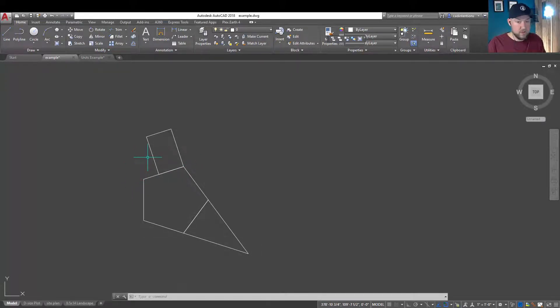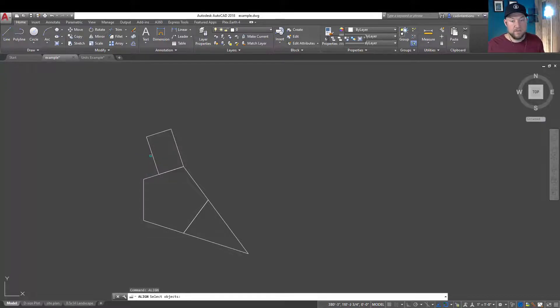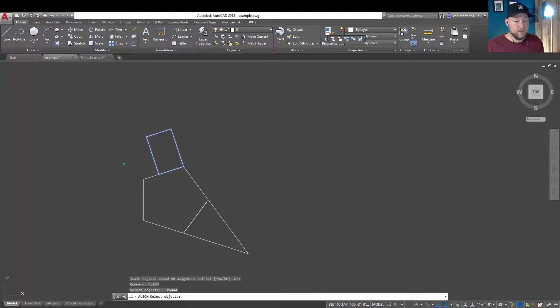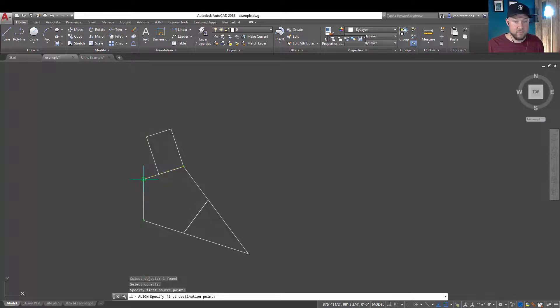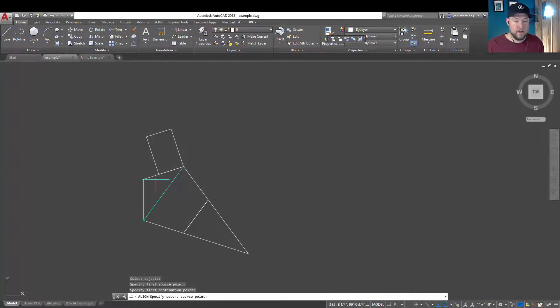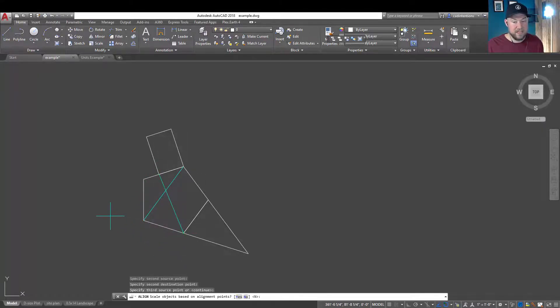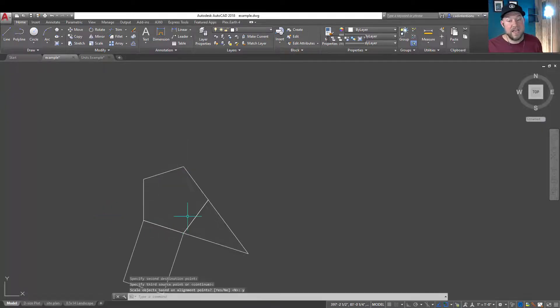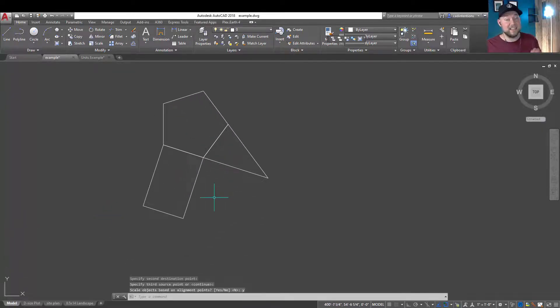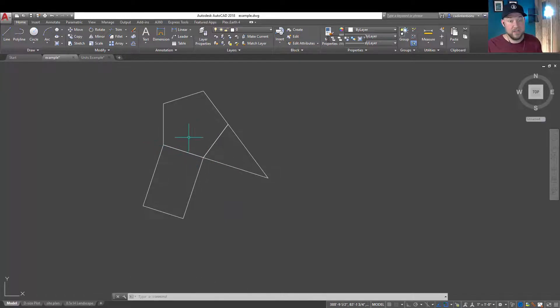Now, lastly, we'll show you what it would do if we chose the yes command. We're going to type in align, choose our object, and we're going to do the exact same thing. We're going to hit enter. We're just going to put it on this side this time. We'll put this point here, right here. Our second point, we're going to put over here. We're going to hit enter. Now, instead of saying no, we're going to type Y and hit enter for yes. You can see that it has scaled up or enlarged our object so that it has fit perfectly along this flat edge.